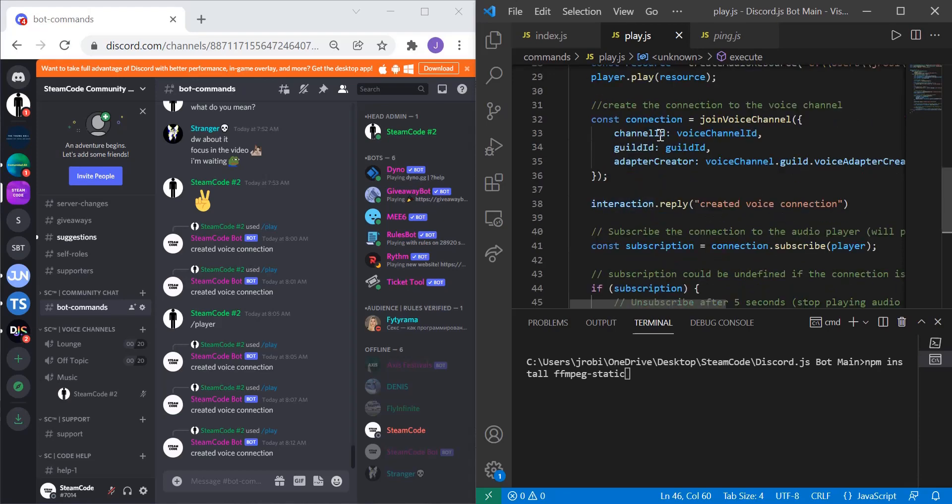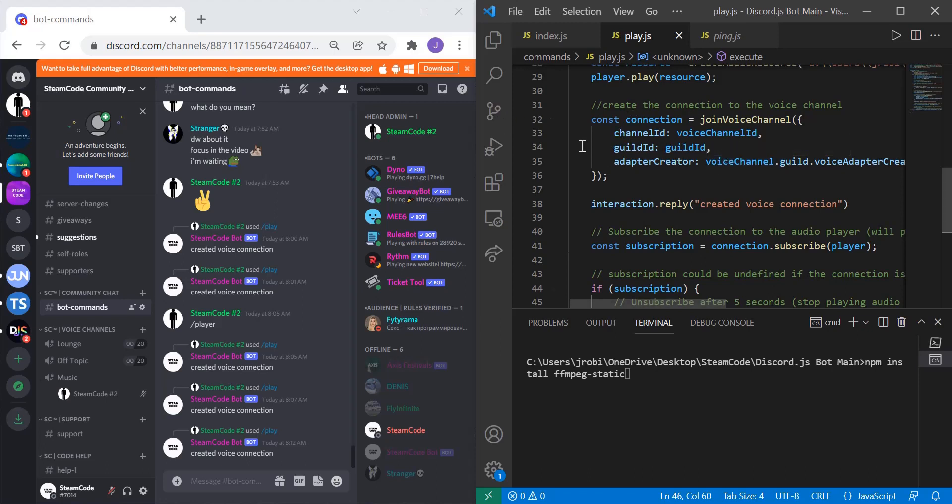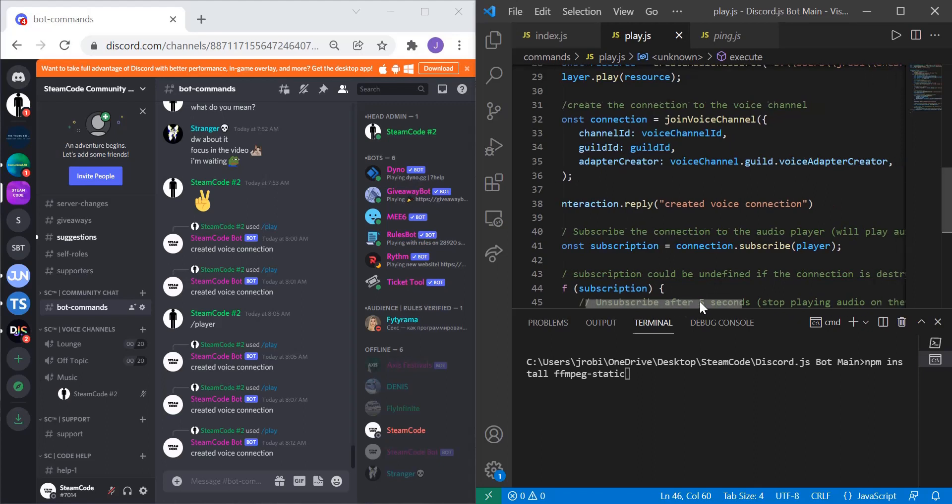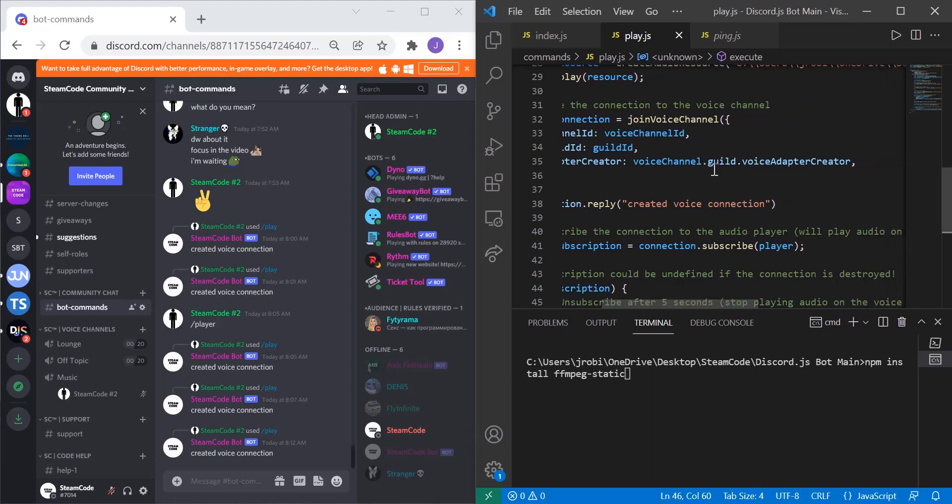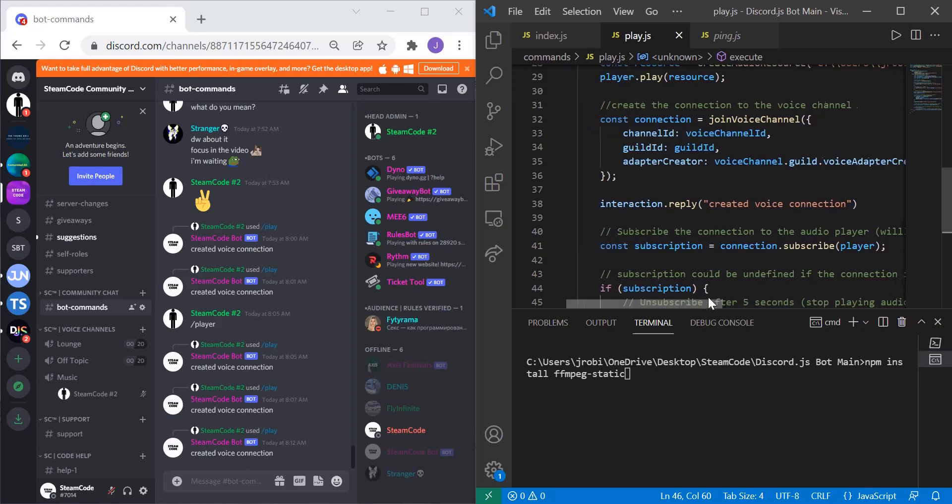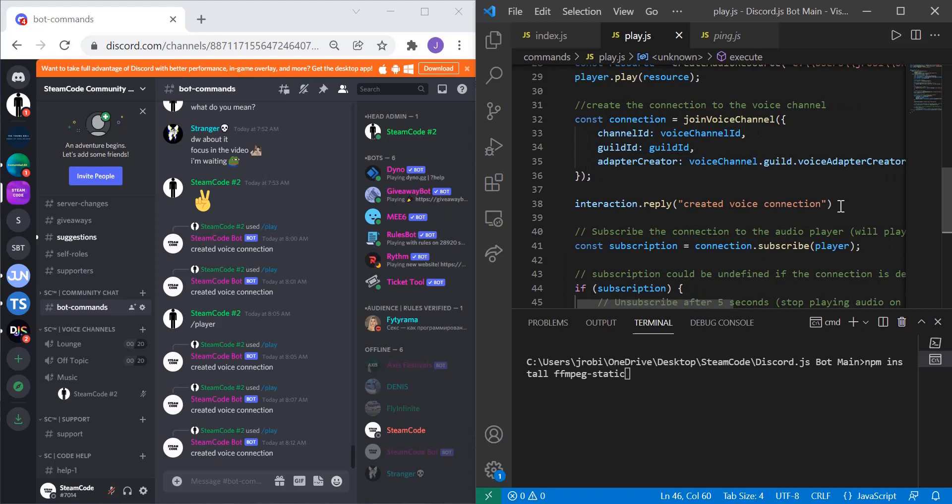So const connection = joinVoiceChannel, and the attributes of this will be channelId, the voice channel ID, the guildId which is our guild ID that we specified earlier, and the adapterCreator. The way you specify this is voiceChannel.guild.voiceAdapterCreator. I just have a message here that says that we created the voice connection just so I know that the code reached down to that point.